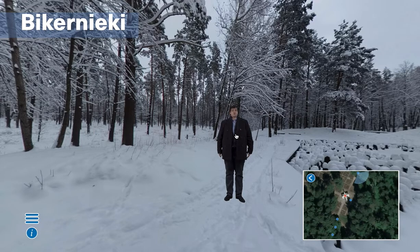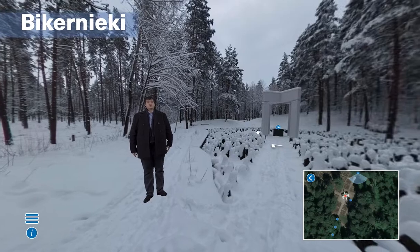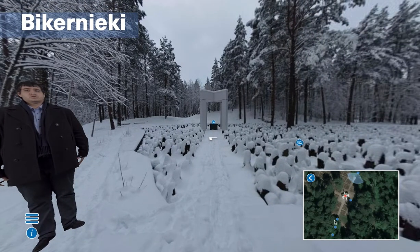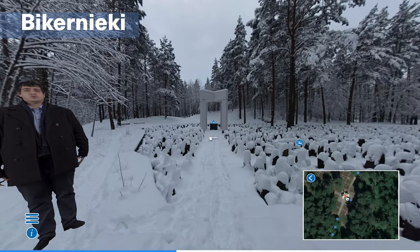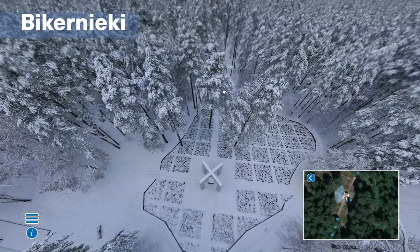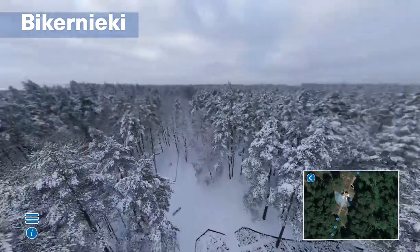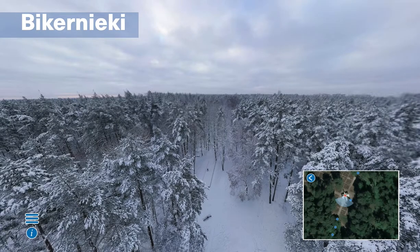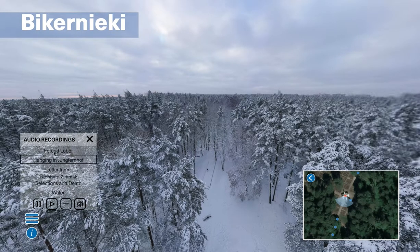'Biķernieki Forest was also the place where most of the prisoners of Jungfernhof camp were killed.' As you walk around here, you can jump between the points — you can click on these points or use the arrow keys. While you're looking around and walking around in the tour, you might want to listen to some of the interesting historical audio recordings.